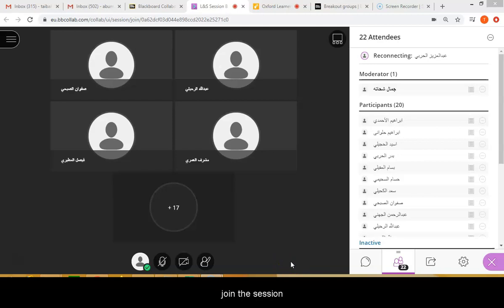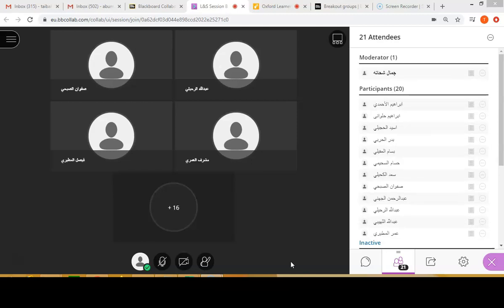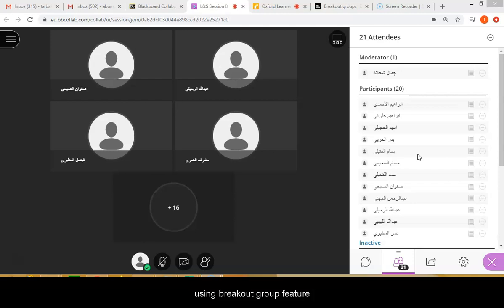We created our session and joined our session for the speaking test demo. The students are logged in already. Now I'm going to show you how to use the breakout group function in Blackboard.